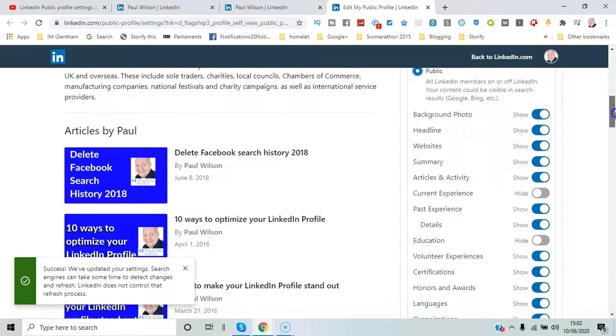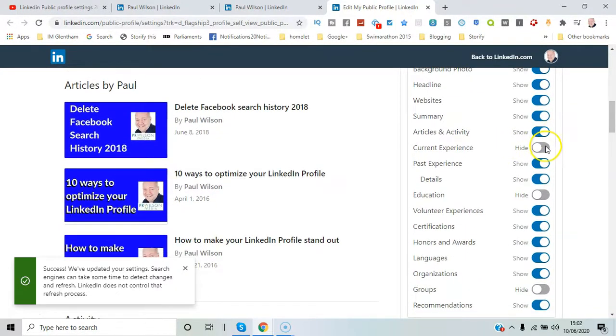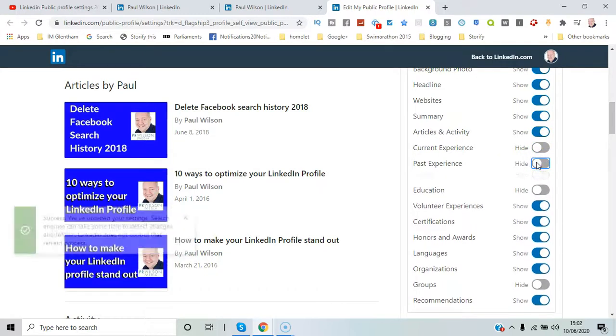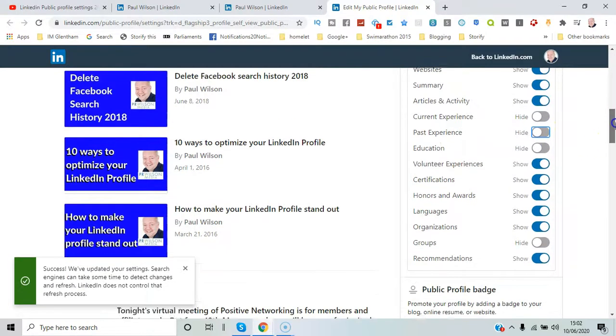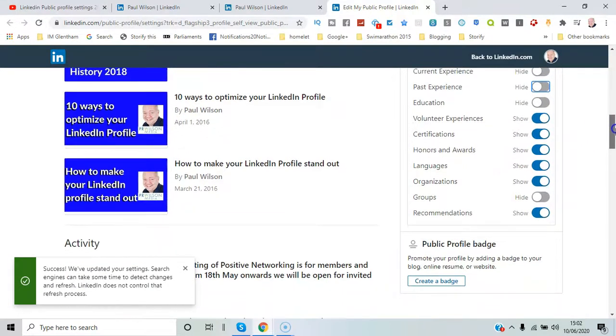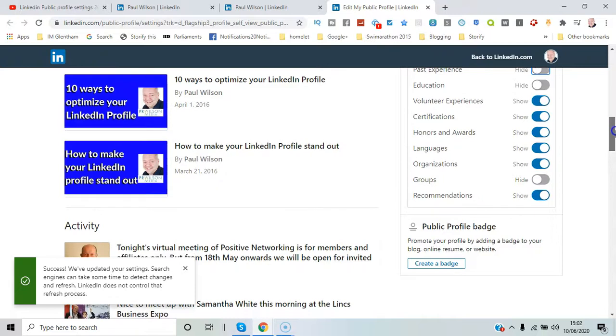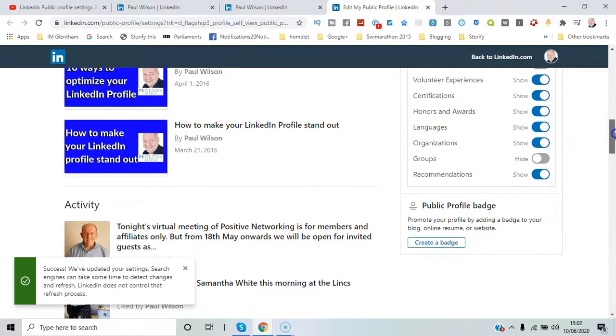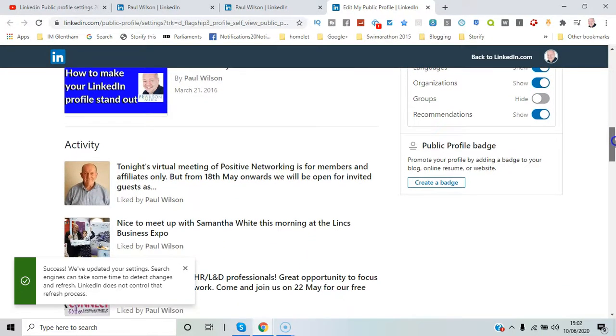Websites, summary, lots of different ones. Current experience - you can hide that. Past experience - hide those as well. Education - you can hide that. You can choose basically.